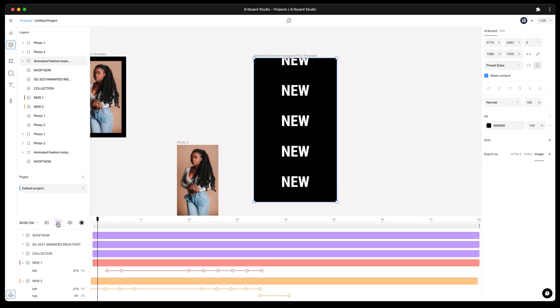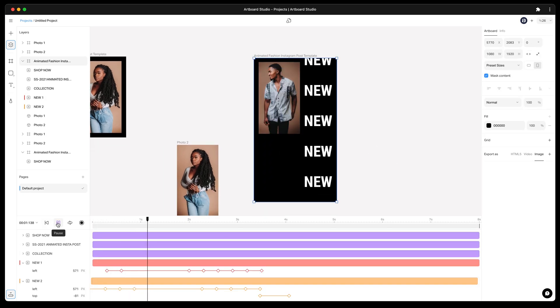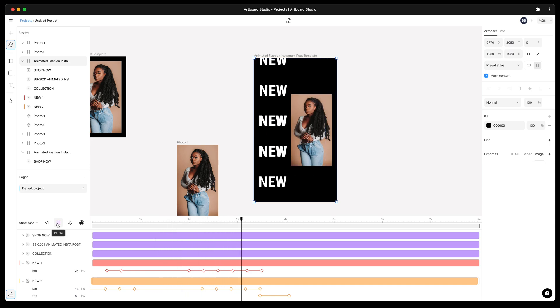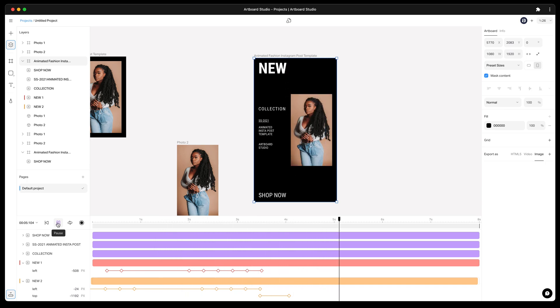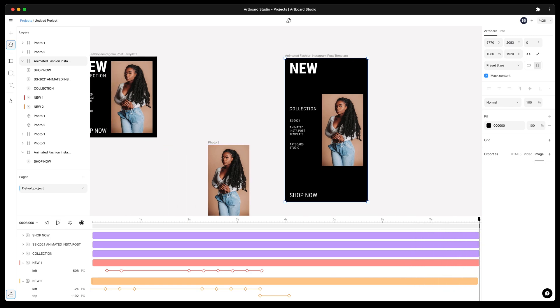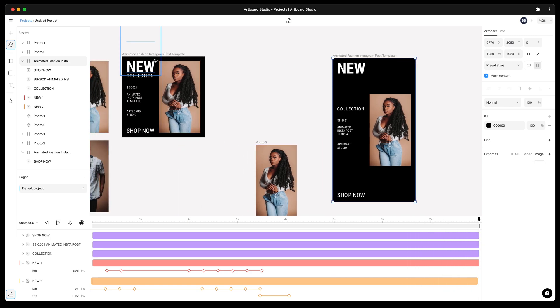Now we are all set. Let's play the animation to see the results. So far we did a great job and created a vertical version of this animation without touching keyframes or elements in the design.